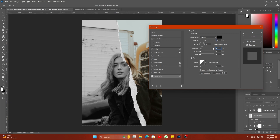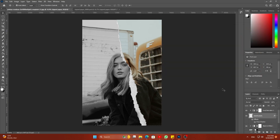Our ripped off paper effect is ready. Thanks for watching. Please subscribe.